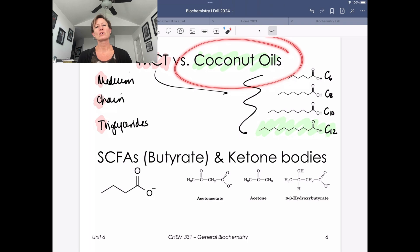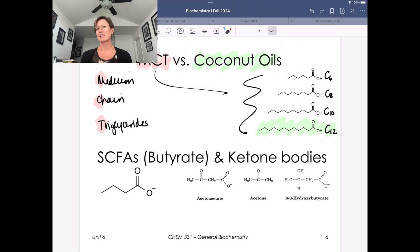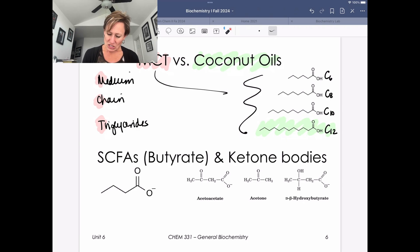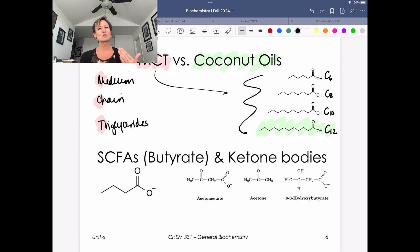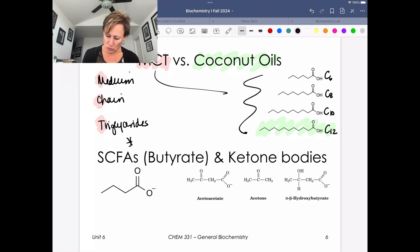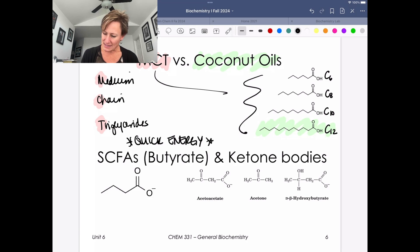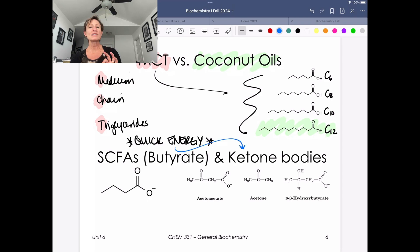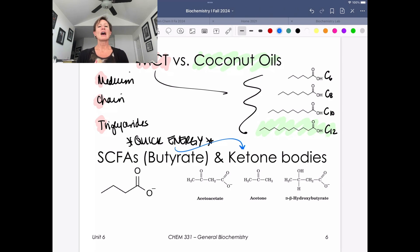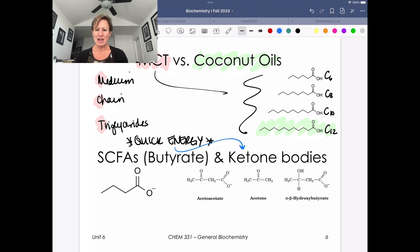Coconut oils are really good oils to cook with, though some people don't like the coconut flavor. The reason people are interested in these medium chain or smaller chain fatty acid triglycerides is they are a great way to provide quick energy. Medium chain triglycerides are readily converted into ketone bodies. We'll learn more next semester about how this process happens and how we generate ketone bodies.